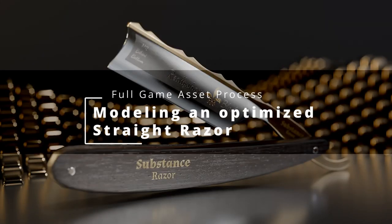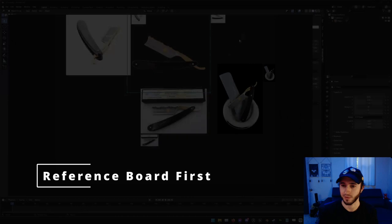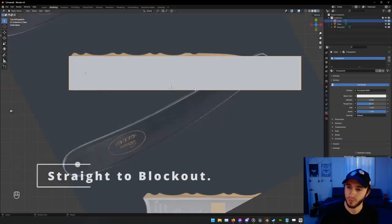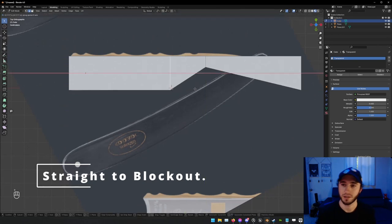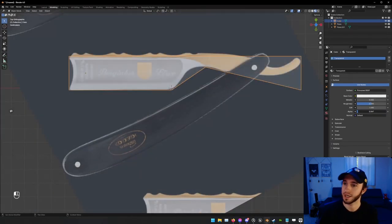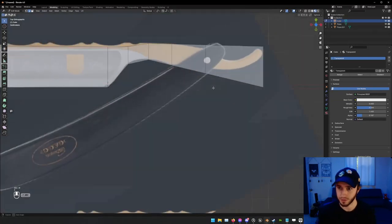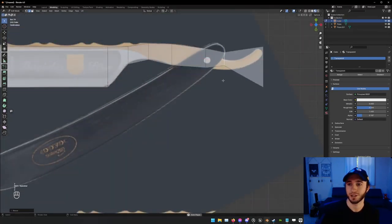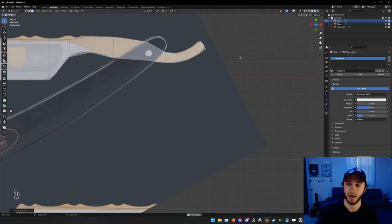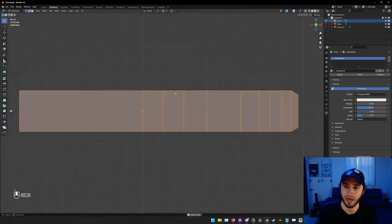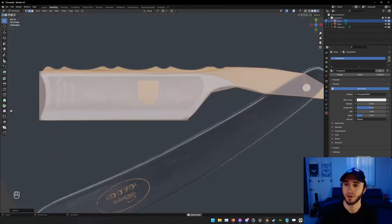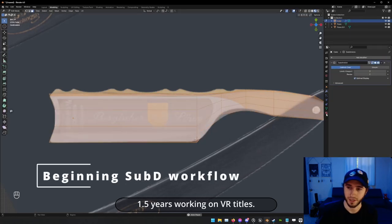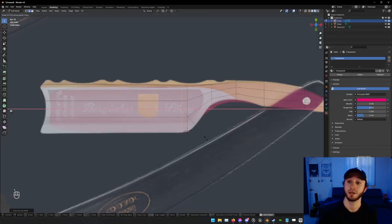Hello, welcome to my tutorial, more or less, of working on a straight razor optimized pretty much fully for even mobile games, aside from the texture resolution which is obscenely high just for demonstration purposes.